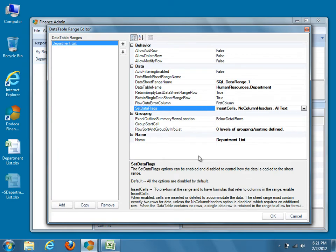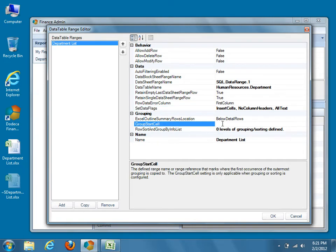Now we can define grouping for our report. Under the Grouping Properties category, begin by selecting the Group Start Cell property. This property tells Dodeca where to begin displaying our groups in the report. In our Excel template, we created a named range called Start.Cell specifically for this purpose, so we'll use Start.Cell as the property value for the Group Start Cell property.